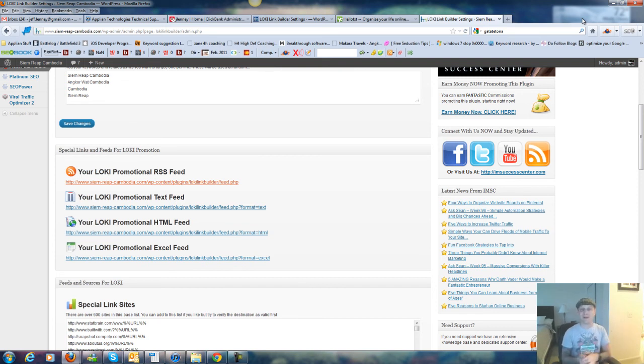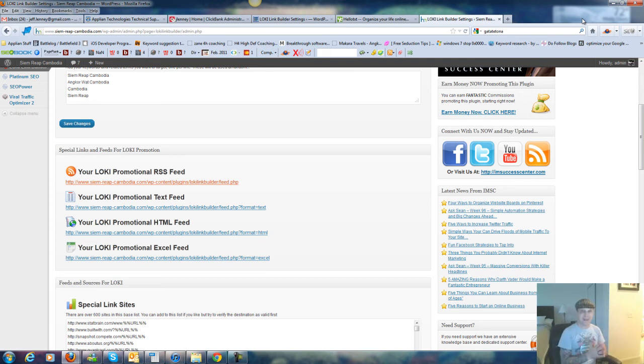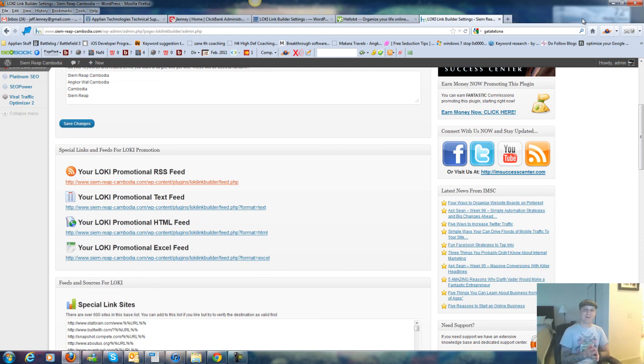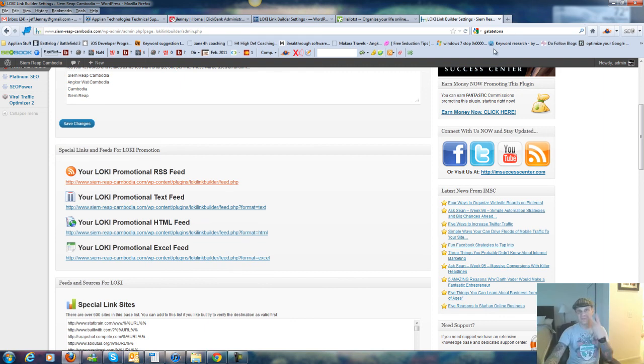So yeah, if you want to check this out, by all means, I've got a download link down below. You can check it out. And if you have any questions, hit me up on my Facebook page, JeffLinnieOfficial, or hit me up on my YouTube channel. You can leave a comment or just message me. So hey, thank you for watching and holla.